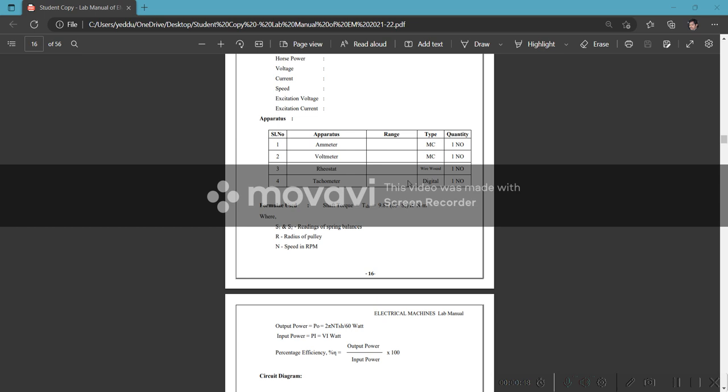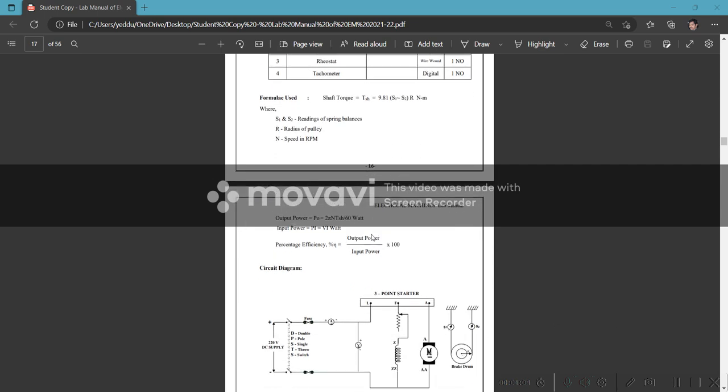The shaft formula: T_shaft = 9.81 × (S1 - S2) × r in newton-meters. S1, S2 are readings of spring balance, r is radius of pulley, and speed N in RPM.